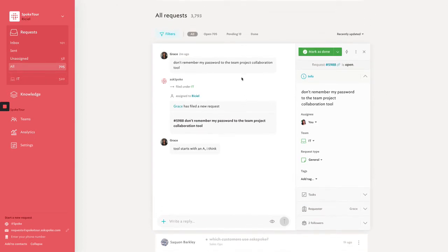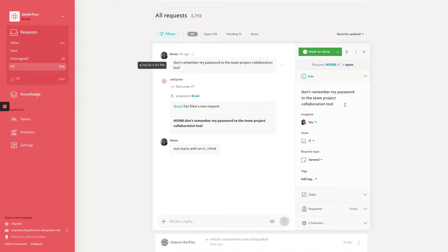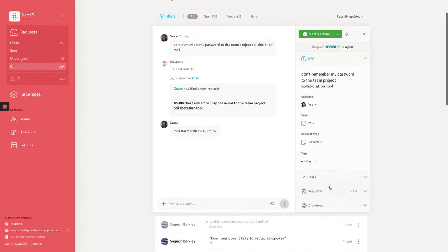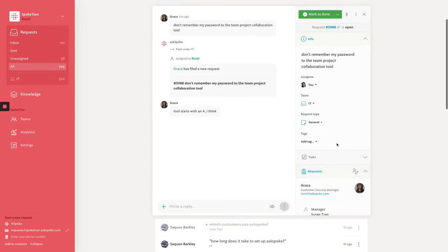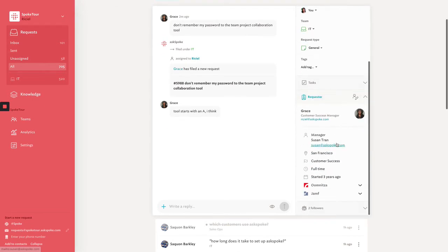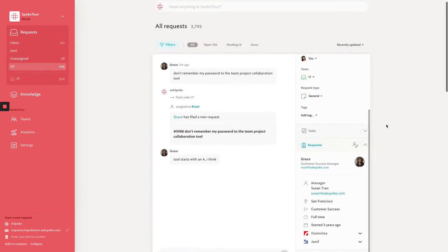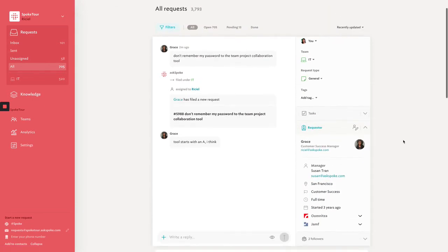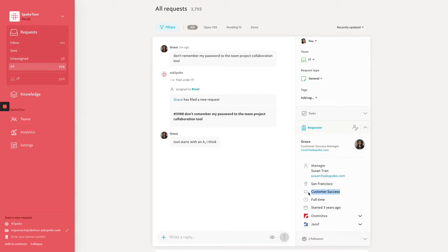Now, opening the ticket, I can see that this message came from Slack, what the question is, who the request is assigned to, and which team. But also, what's really cool is that I can see this requester's profile. This is possible because AskSpoke integrates with your HRS like Bamboo or Workday. Because I see this person is on the customer success team, I'm going to guess they need access to Asana.